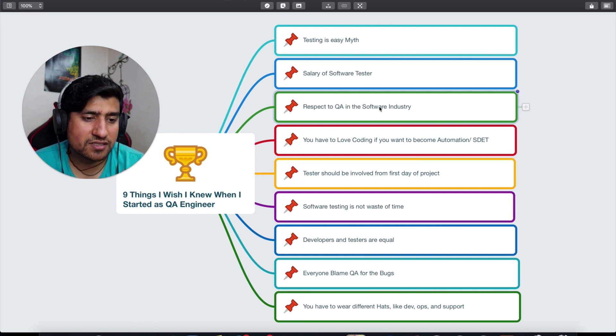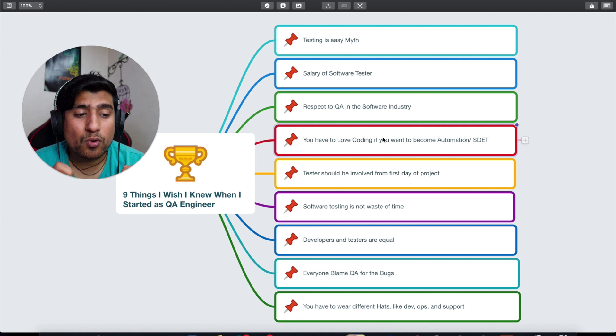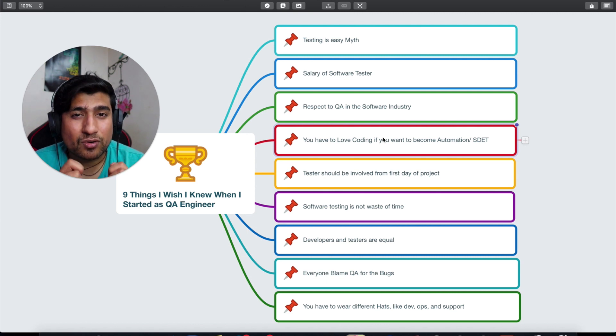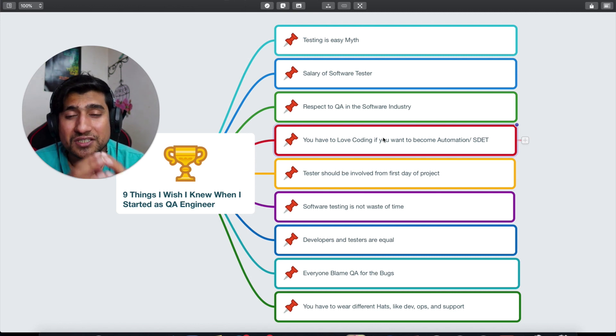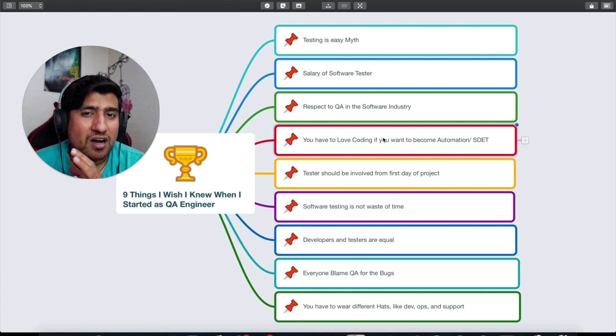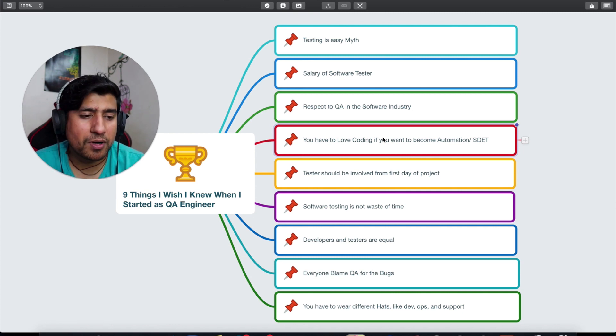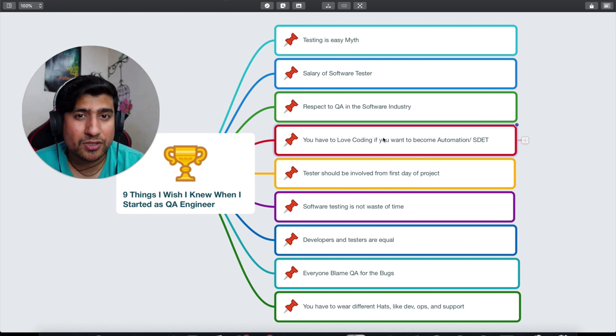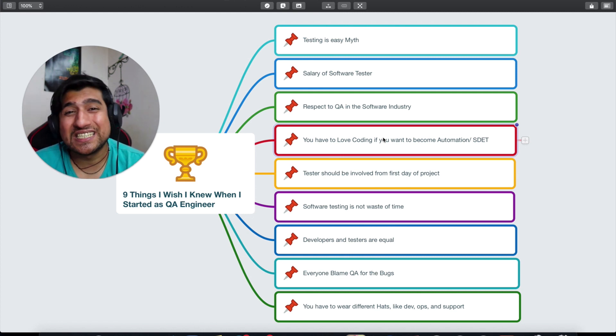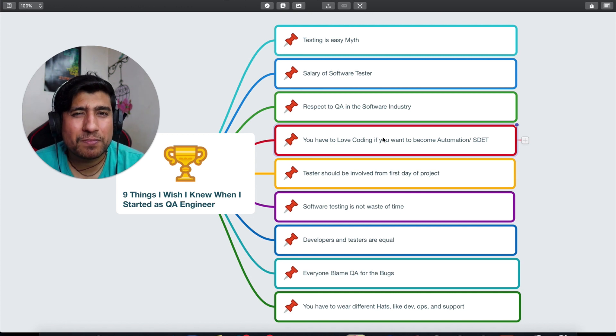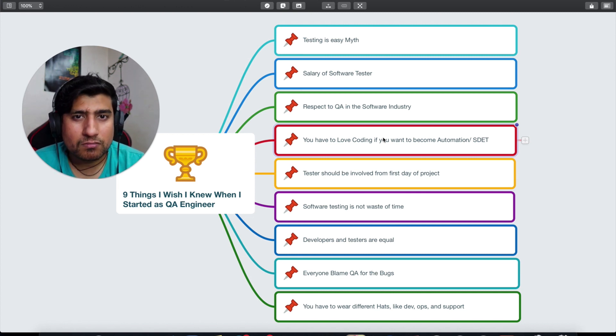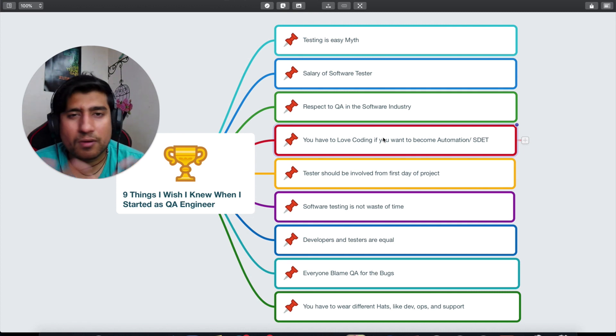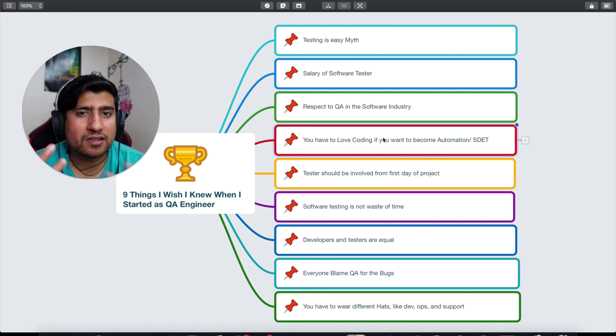Fourth point is: if you love coding, then only you can become automation SDET. This is one of the important things. If you are someone who hates coding or who doesn't want to do coding or probably doesn't want to do programming, trust me, automation testing is not for you because eventually you will be writing code to automate that code.